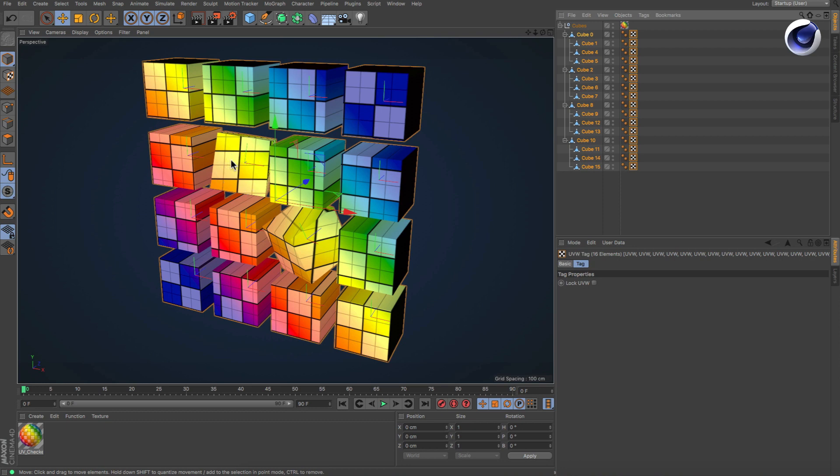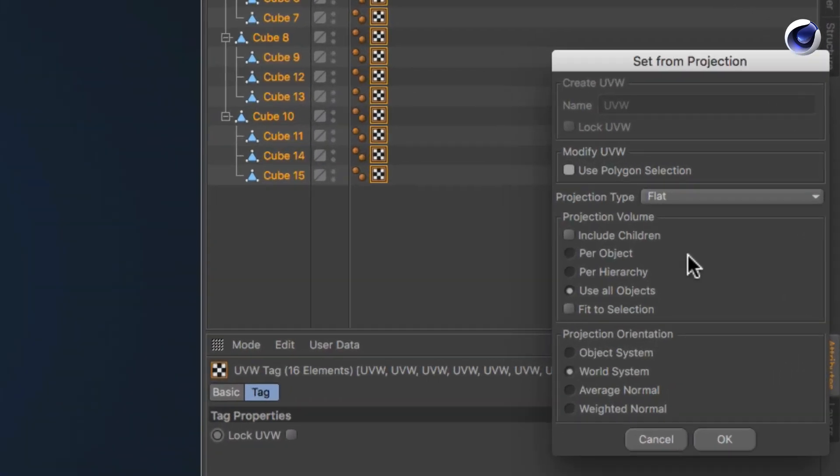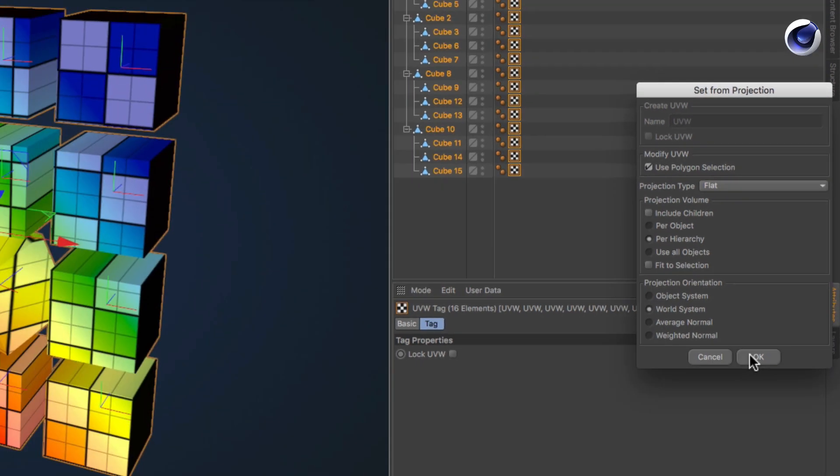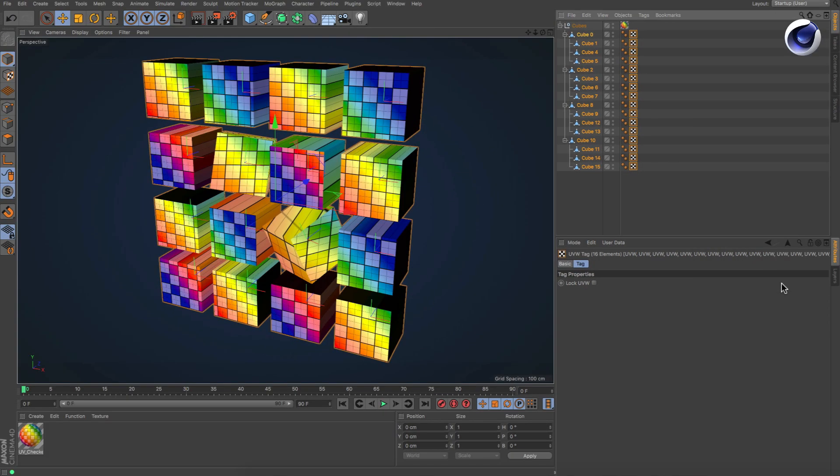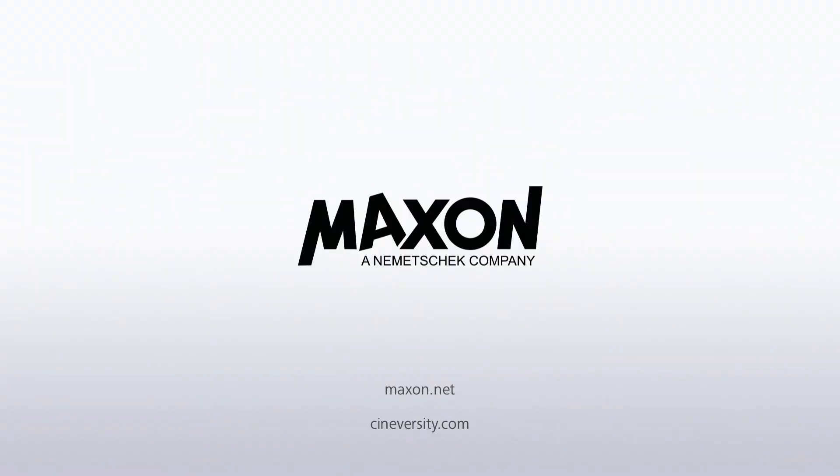Those were just a few examples and you see there are many more possibilities, like defining hierarchies as projection volumes, or an option to restrict the remapping to selected polygons only. For more information on Cinema 4D or other Maxon products, please visit cineversity.com or maxon.net.